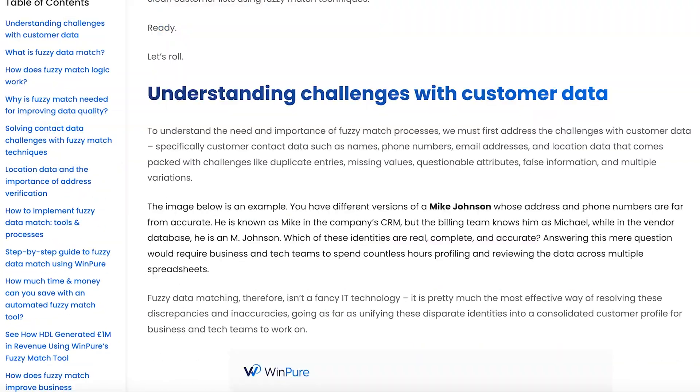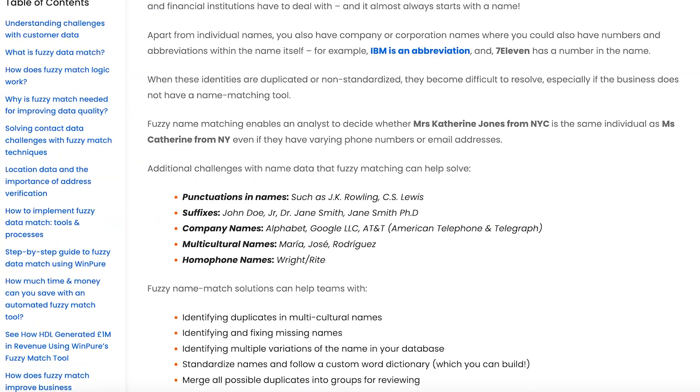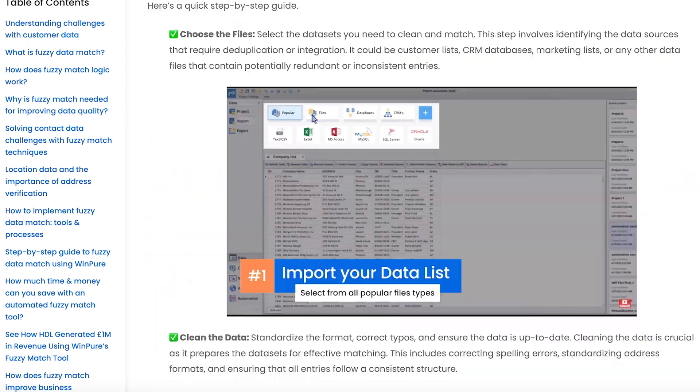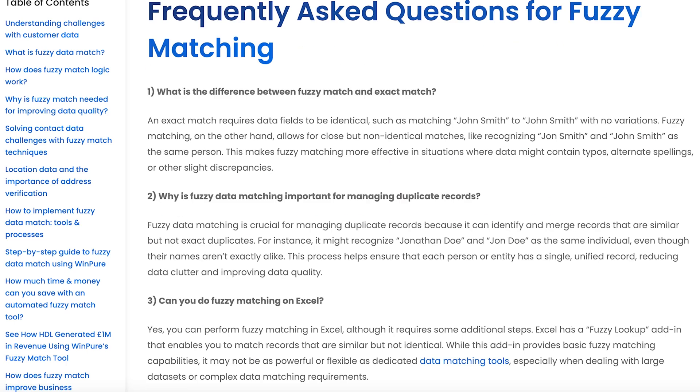So there you go — fuzzy data match demystified. It's not just about matching your records; it's about improving the overall quality of your data so that you can access accurate, reliable, trustworthy information. If you'd like to know more about fuzzy data match or data quality in general, feel free to read the comprehensive guide — the link is in the post below. If you want to talk to us about your data quality challenges, feel free to email me or my colleague Matt, or drop us a call and we'll be glad to help.